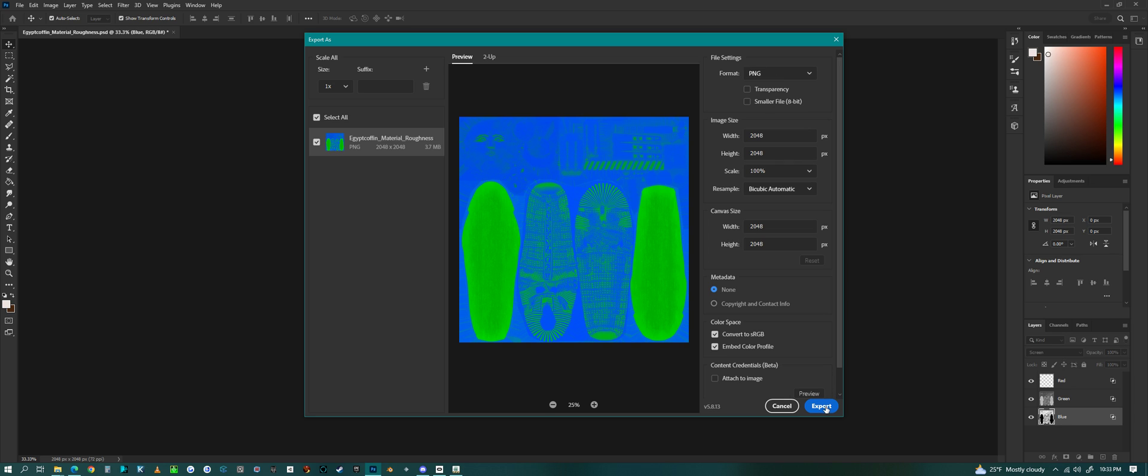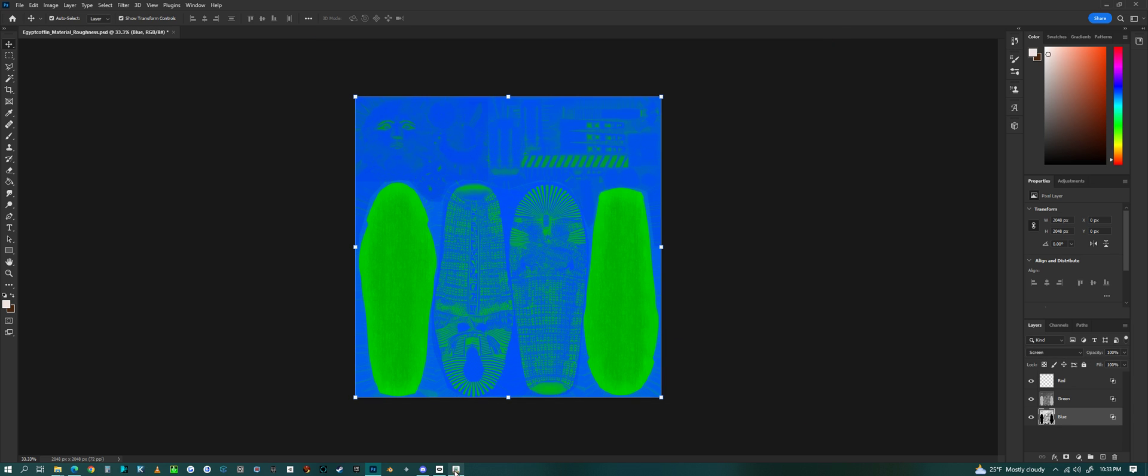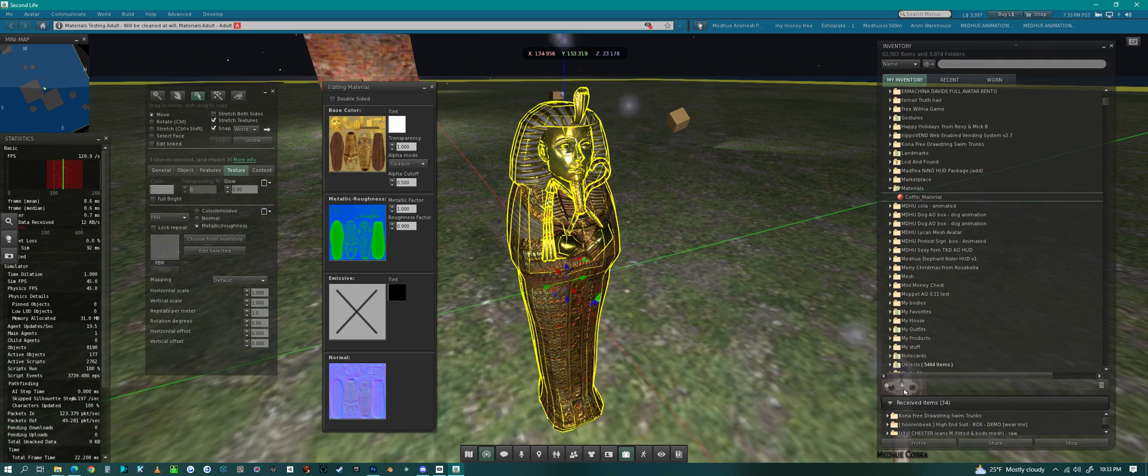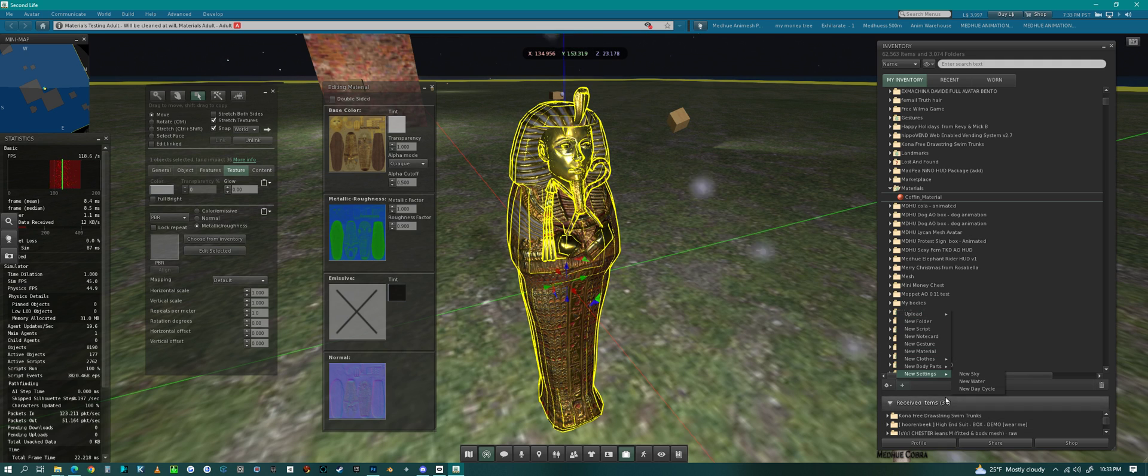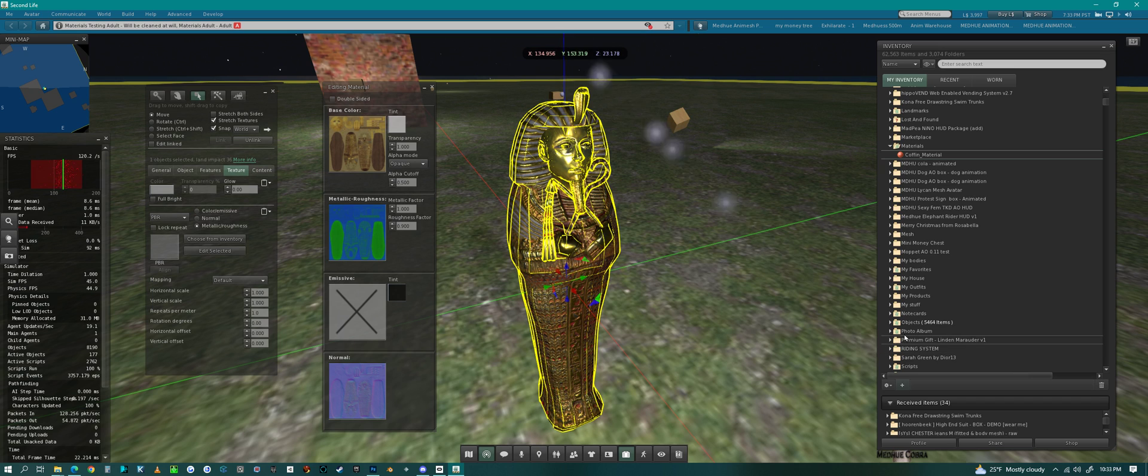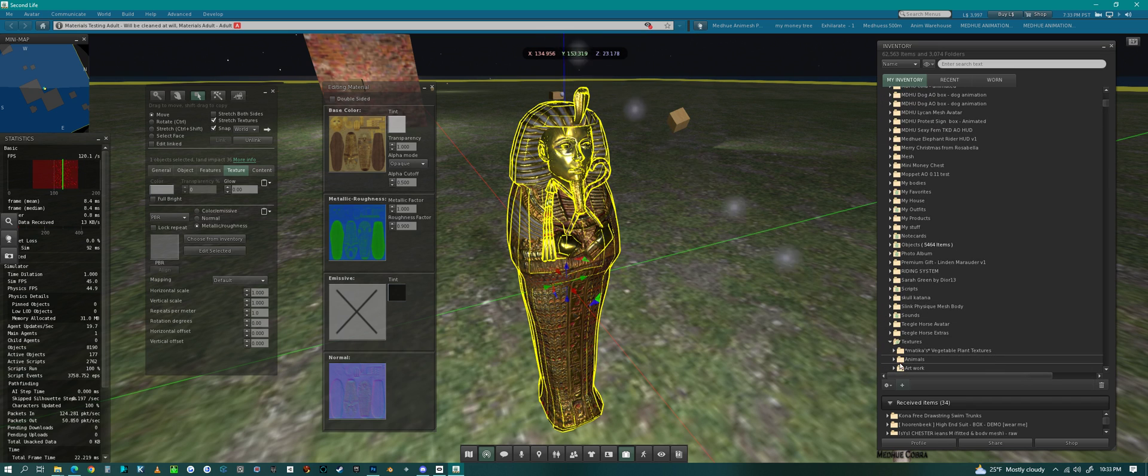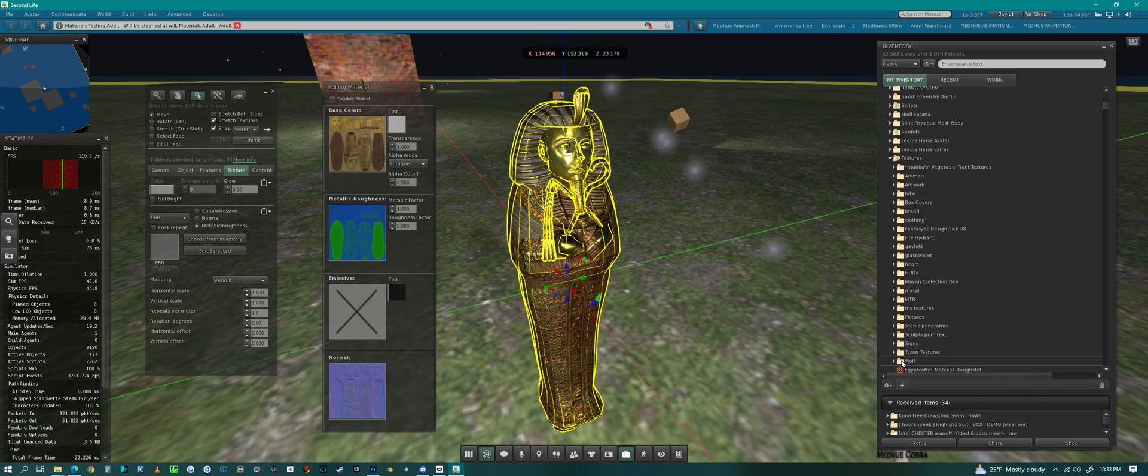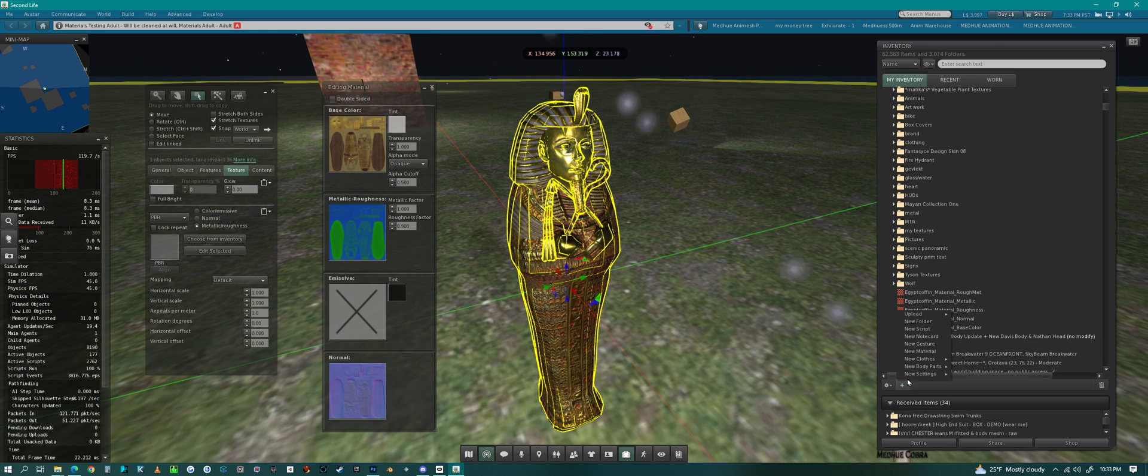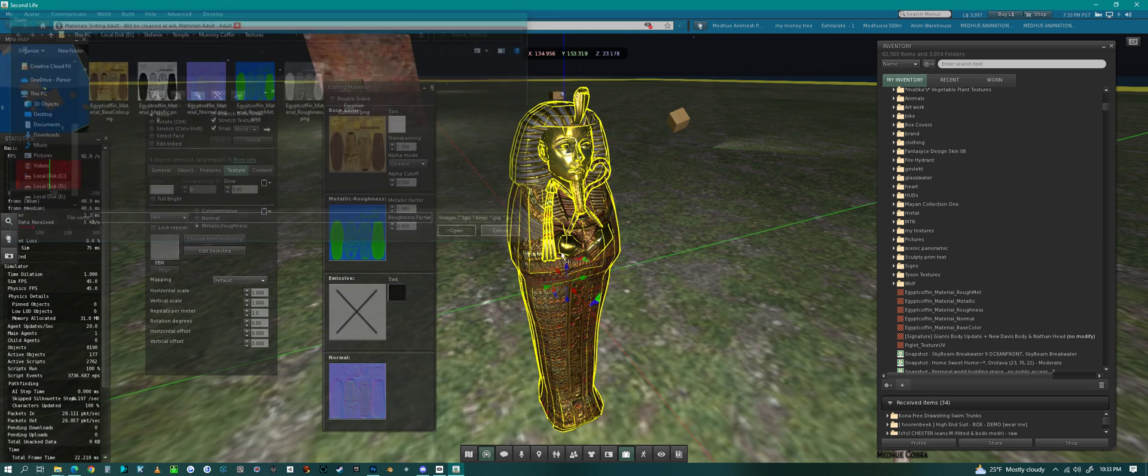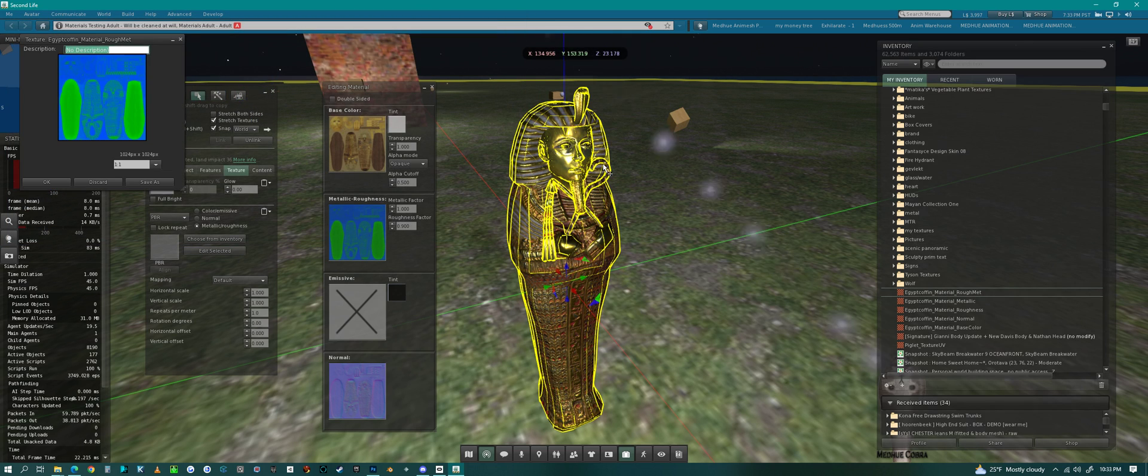And then in Second Life, I know there's a lot of talk that this might scare people, like 'oh I need to use GLTF format,' but no, in Second Life you just need to upload a texture, an image.